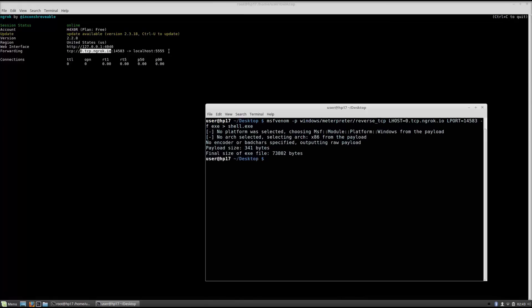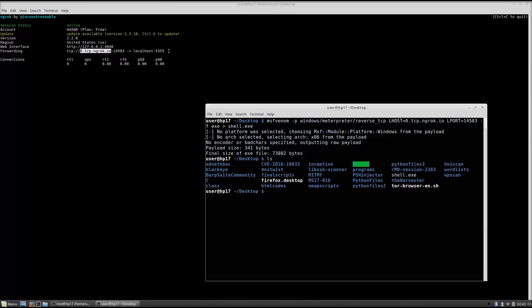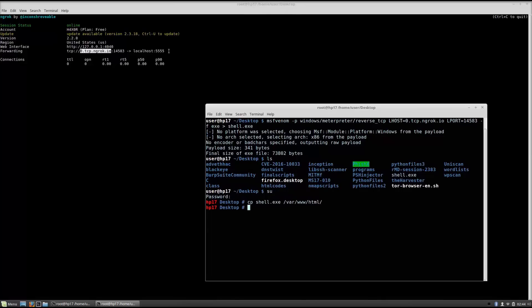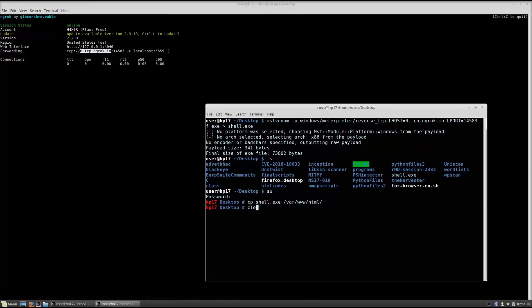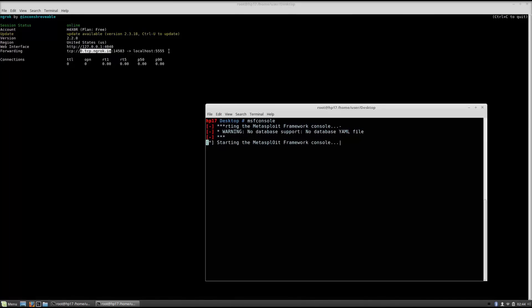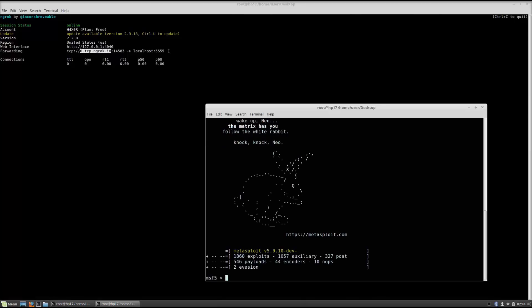So I will show you that as well right now. First of all what I want to do is become the root and then copy this shell.exe in var www html so I can download it on my windows 10 machine. Now while I do that I will run here MSF console. So we let this open and then I will show you what you need to specify in order for this to actually work.